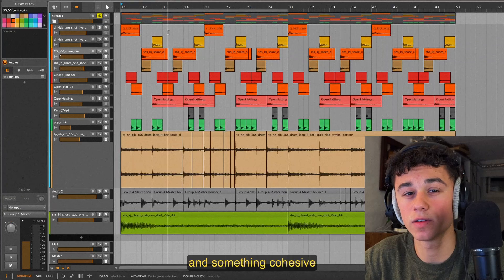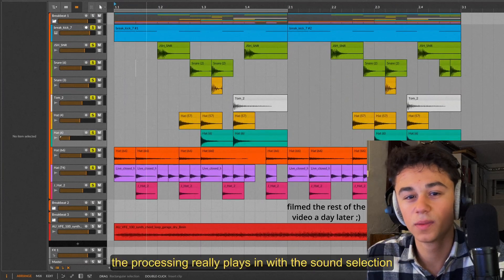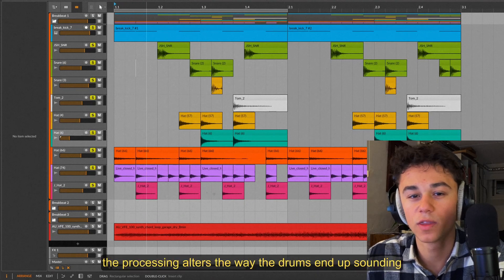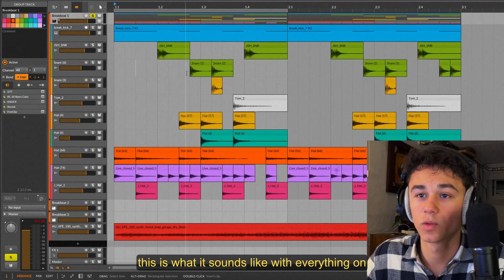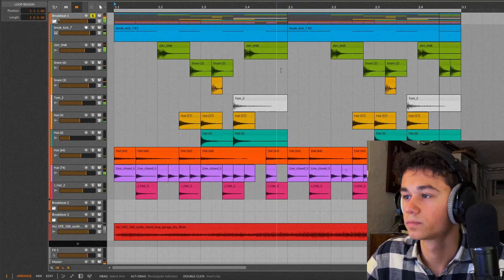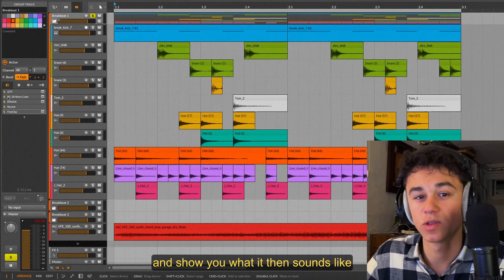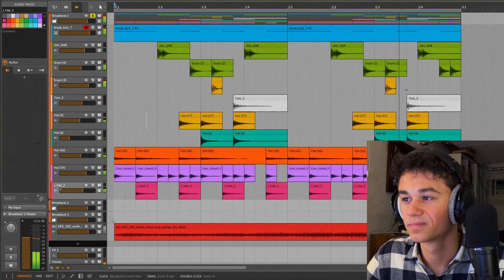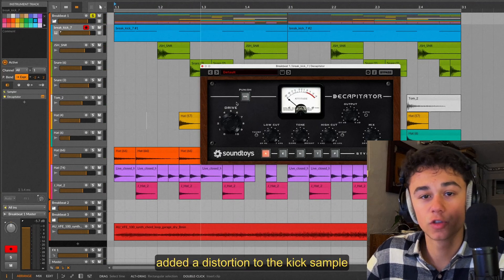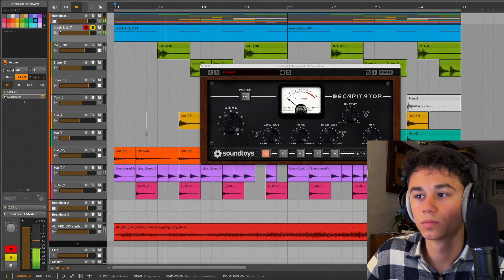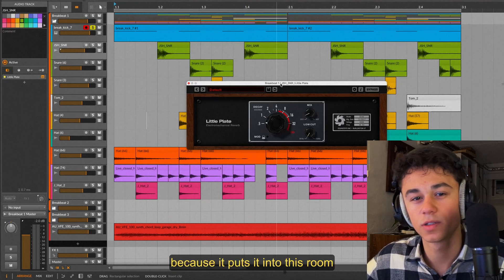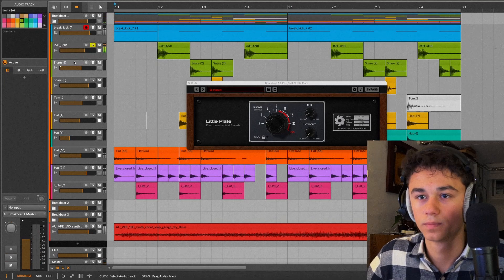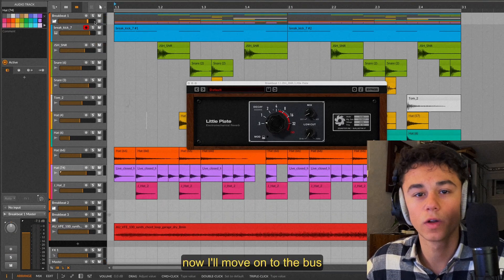You might be in the boat of having cool sounds installed and also knowing how to program breakbeats, but whenever you make one it doesn't feel like a true breakbeat and something cohesive. That's why we'll now get into the processing of the breakbeat. The processing really plays in with the sound selection part because the processing alters the way the drums end up sounding. For this breakbeat the processing is actually what does everything here. This is what it sounds like with everything on. But let me turn off each individual plugin and show you what it then sounds like. It sounds a little pathetic. I first of all added a distortion to the kick sample to make it punch a bit more. Then a reverb on the snare. I like to put reverb on snares and breakbeats because it puts into this room.